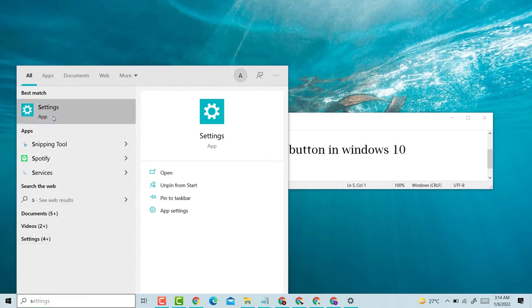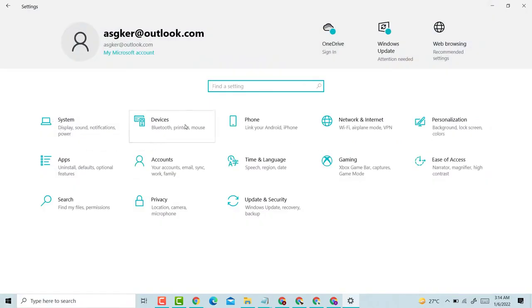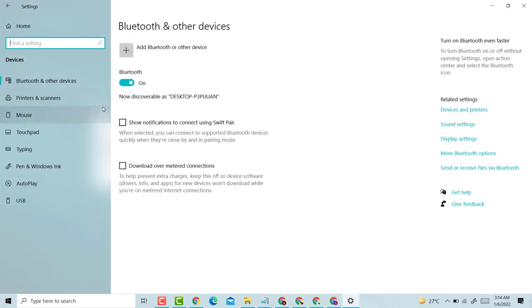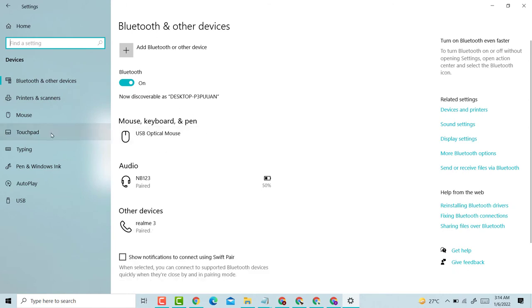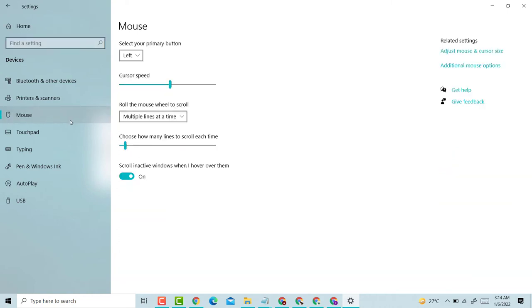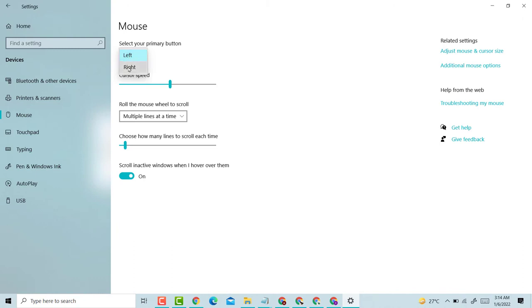Click on Settings, then click on Devices, click on Mouse. You can swap the primary button between right and left.